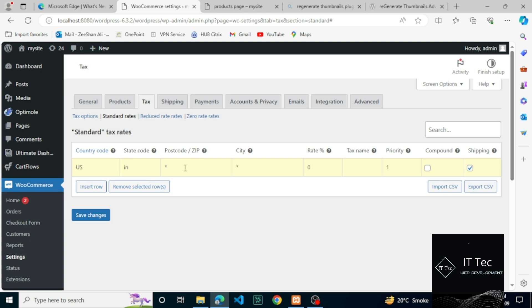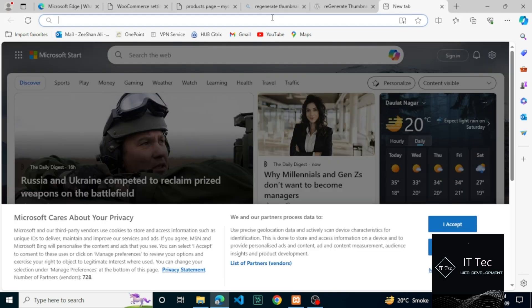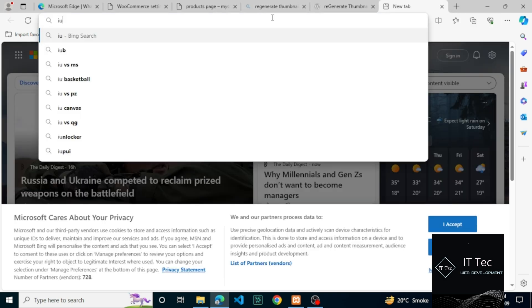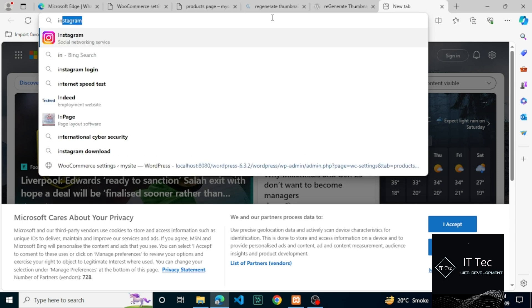Also, you can use wildcards to match several postcodes automatically. For example, using an asterisk will match all postcodes starting with that prefix. You can also use numeric ranges.